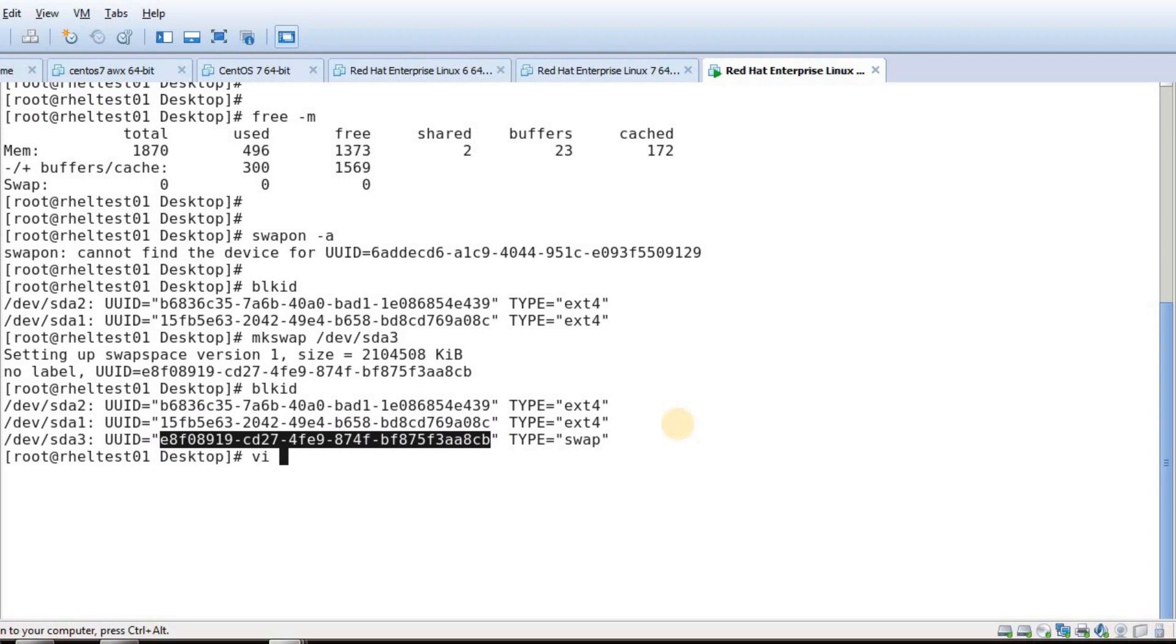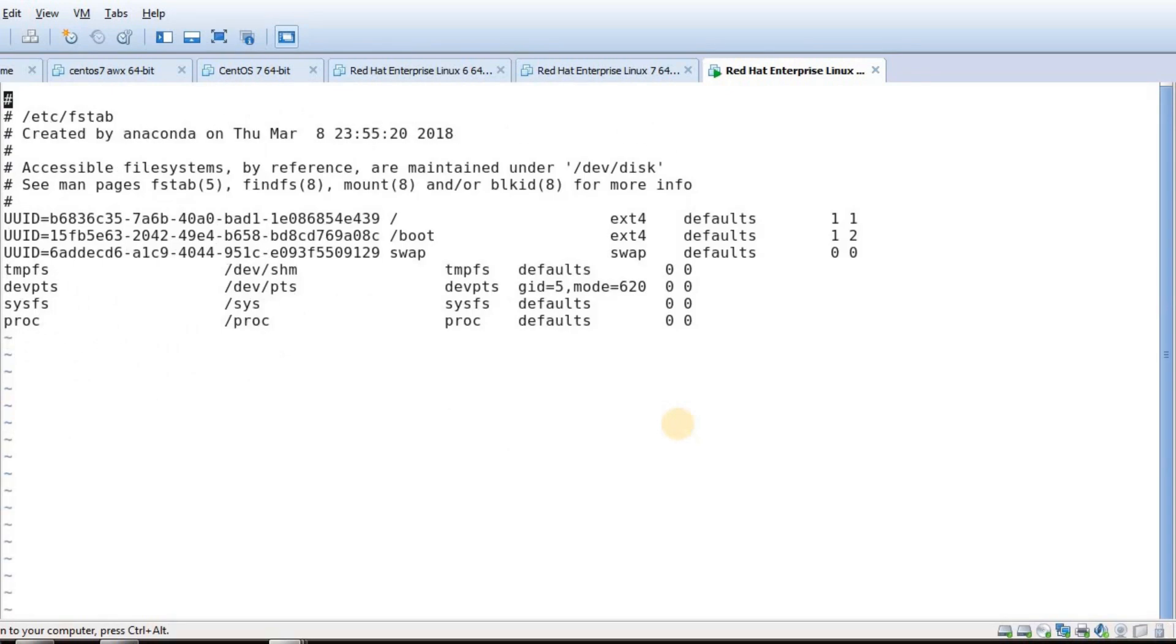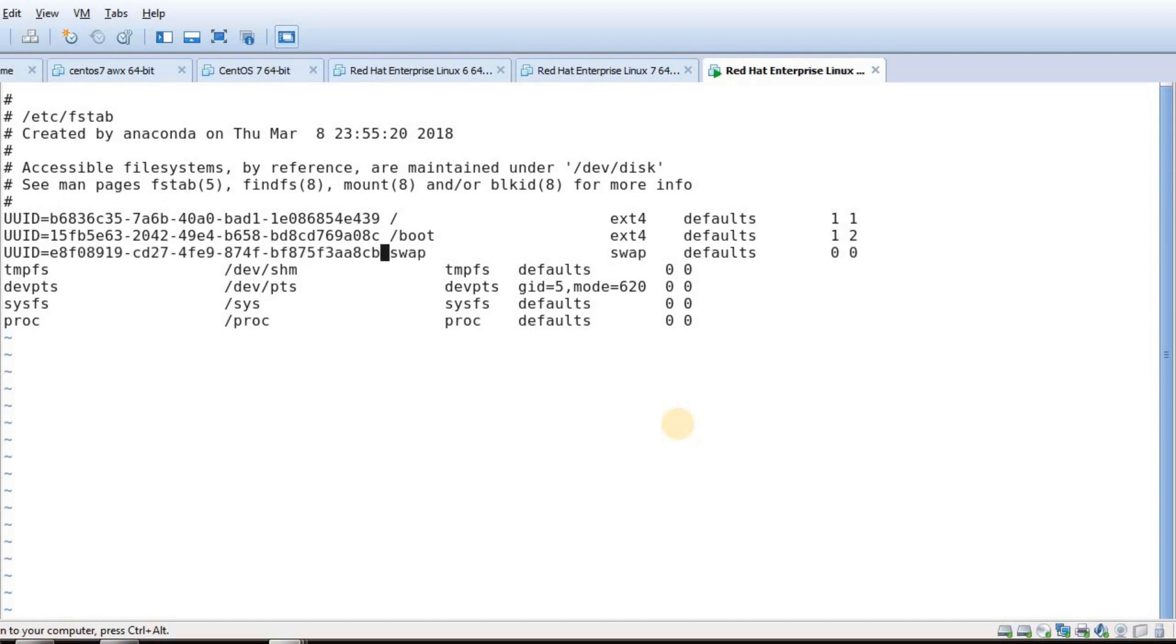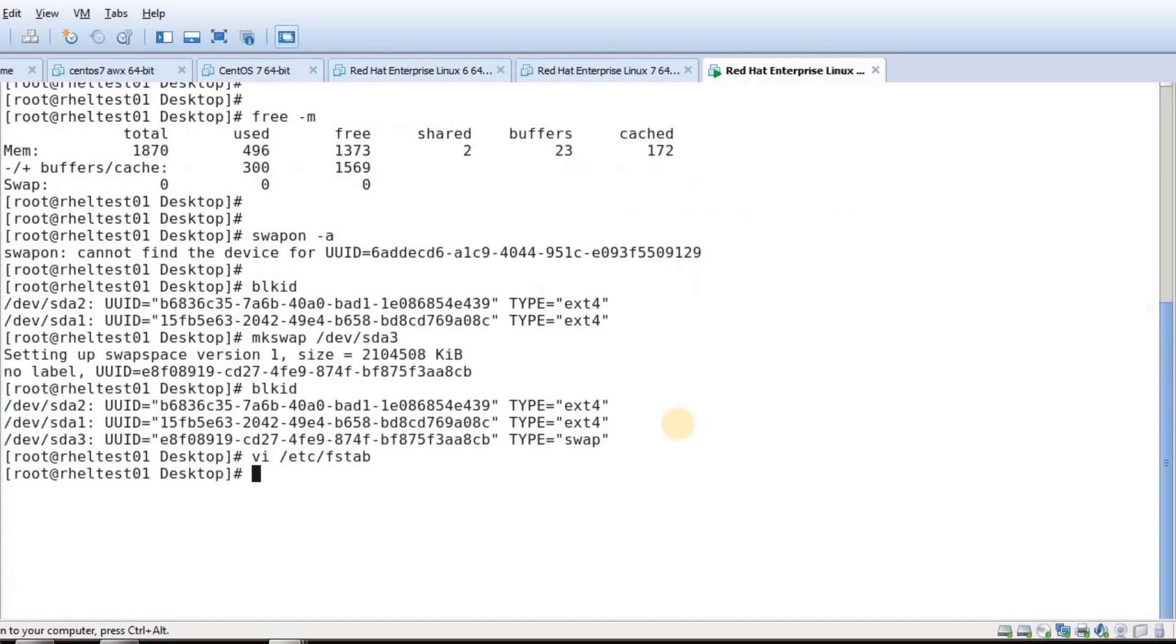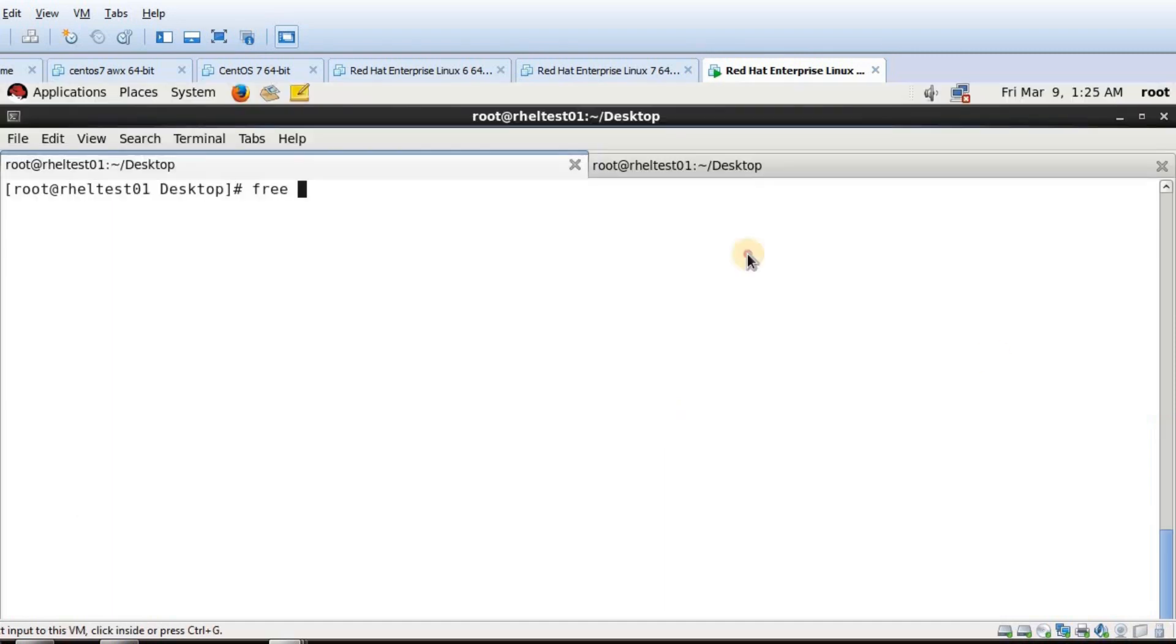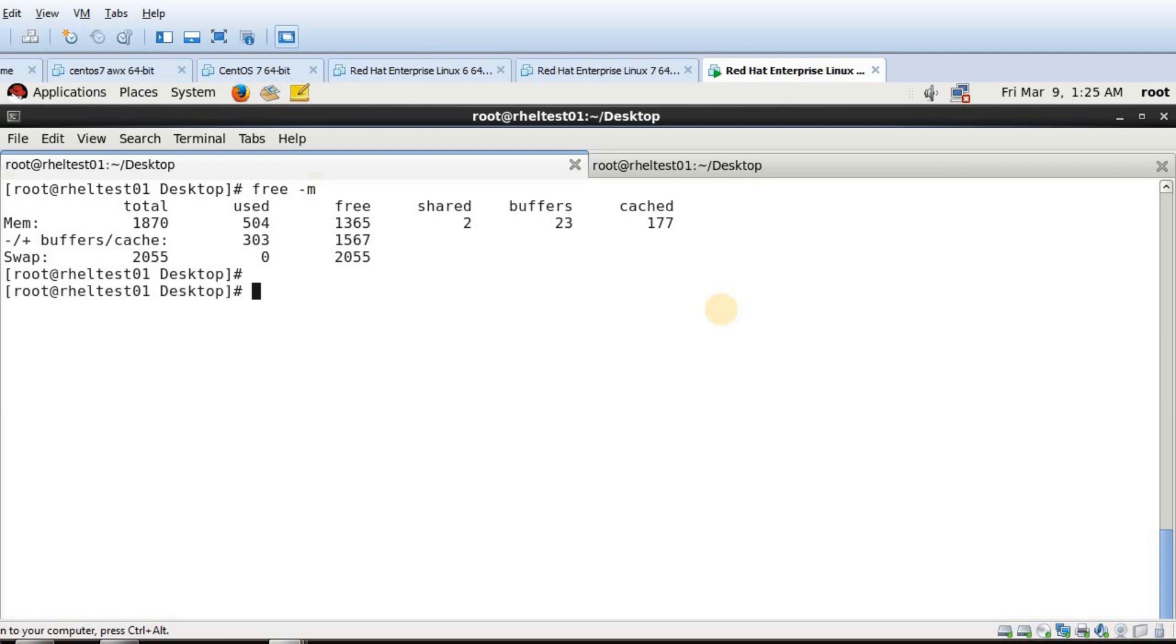And paste it here. Now if I do swapon -a and free -m to see my swap size, I can see it is around 2GB.